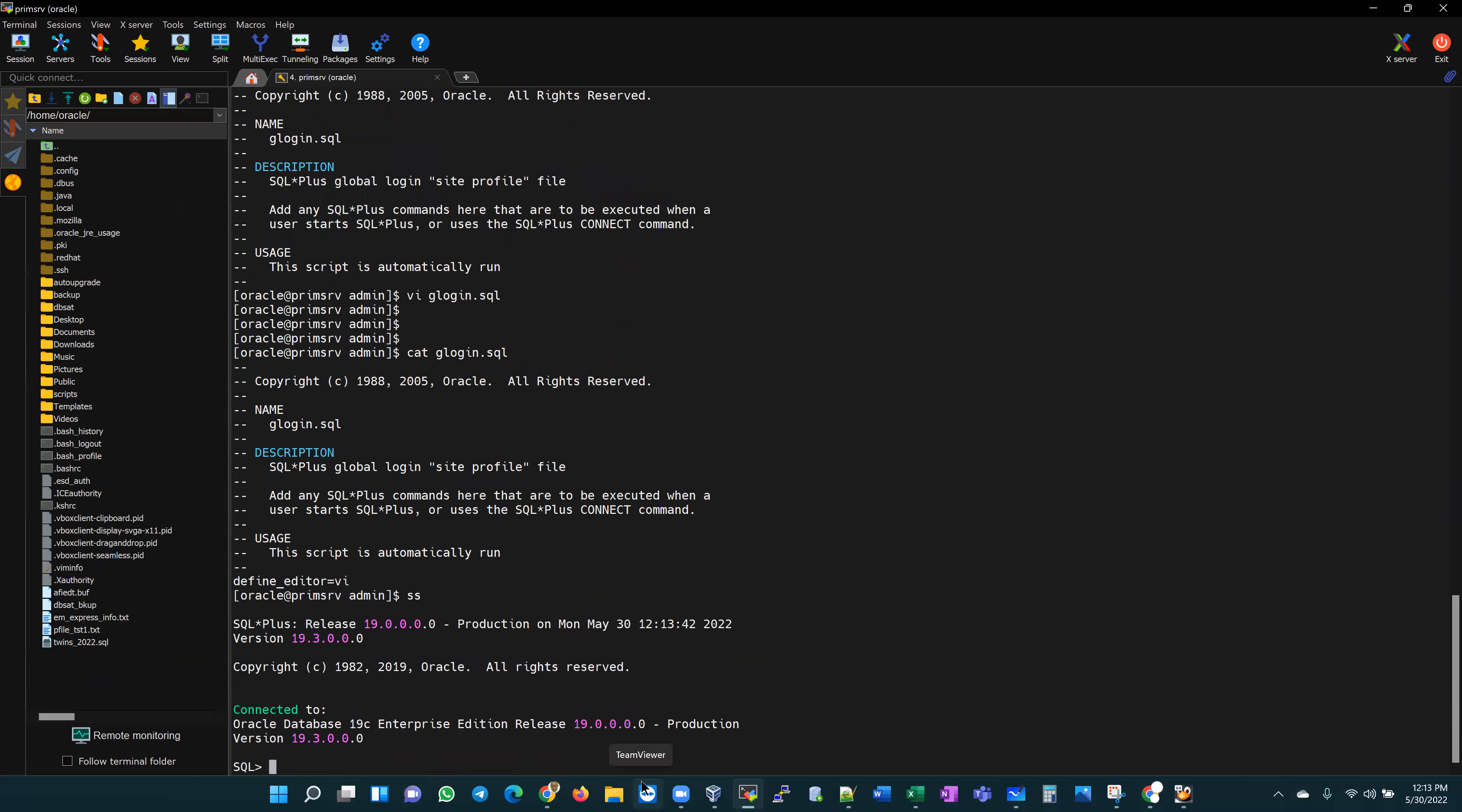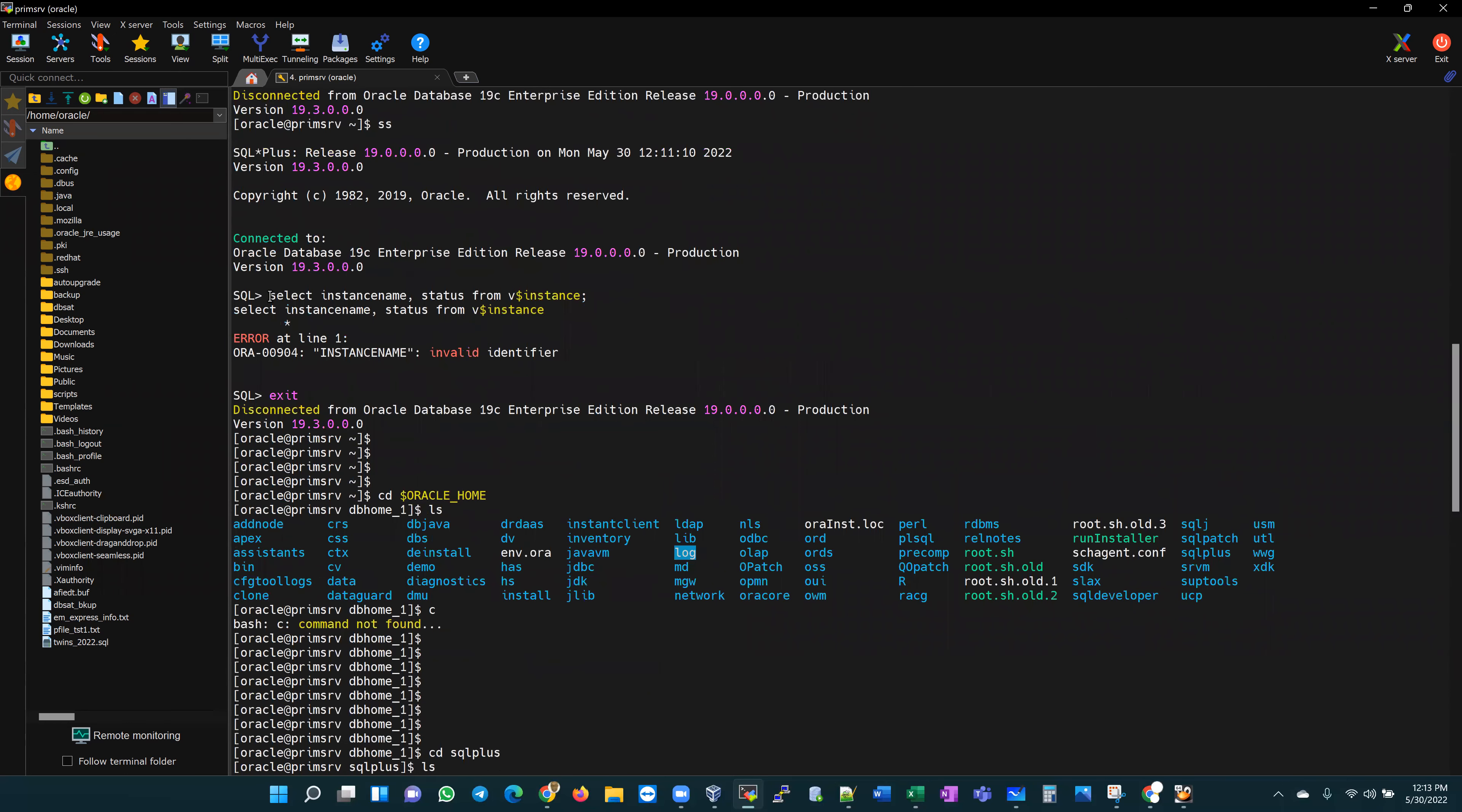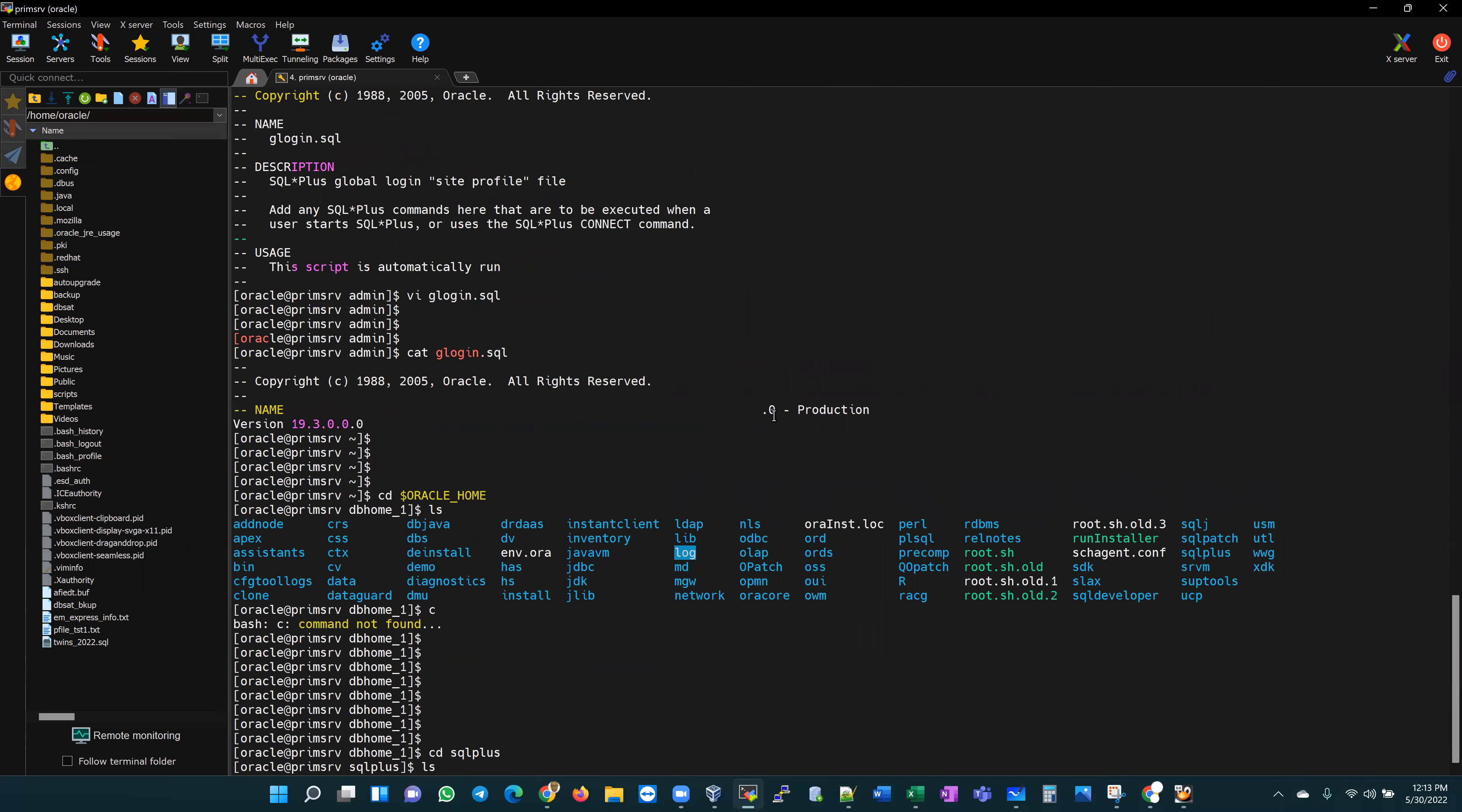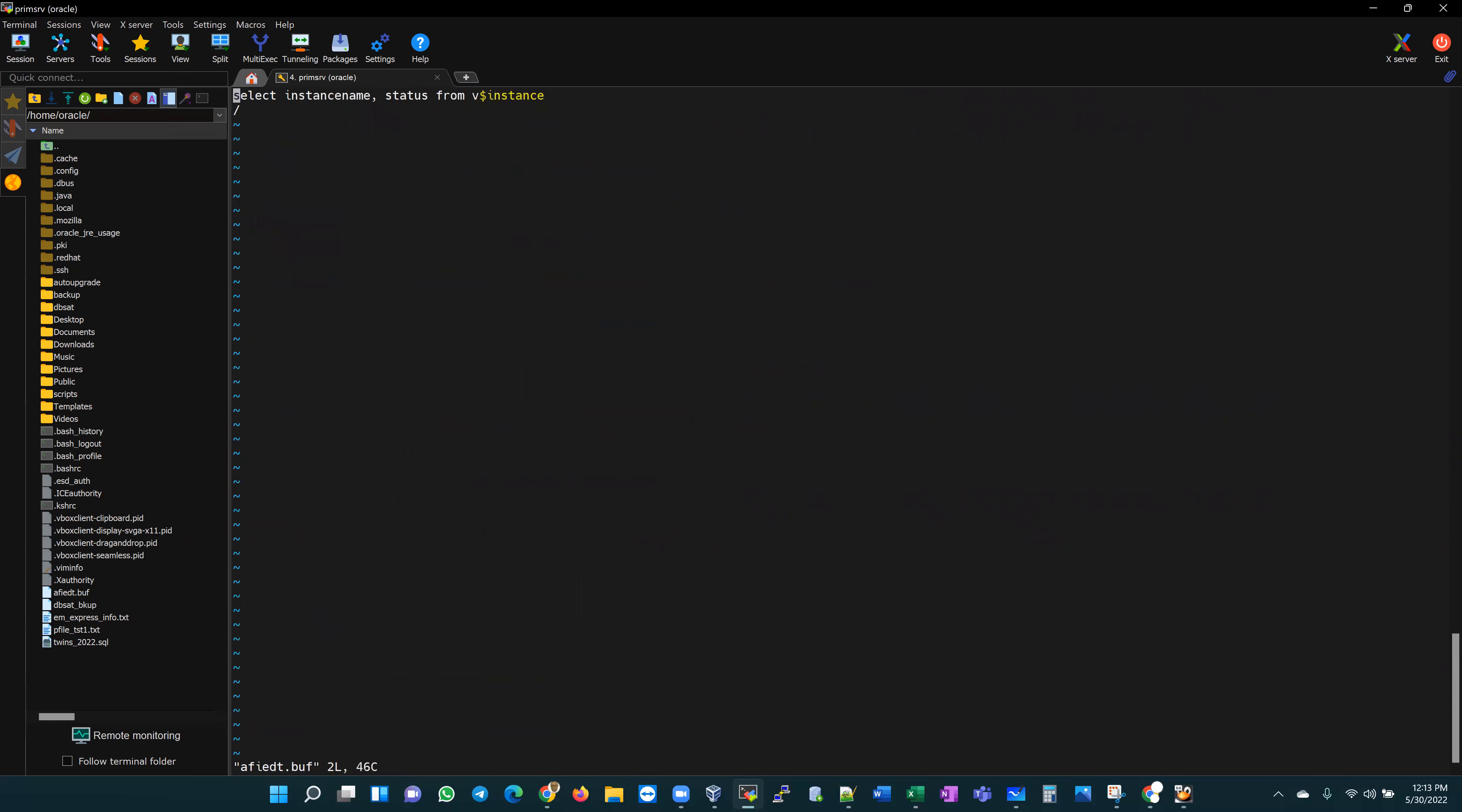If I log into any SQL plus session right now, and let's repeat the same things we did the last time, let's do the one that certainly does result in an error. We're going to have that error. Rather than using the defined editor, I just go ahead and use ED. ED would pull up that editor in itself because that editor has already been defined in that glogin SQL global login site profile.